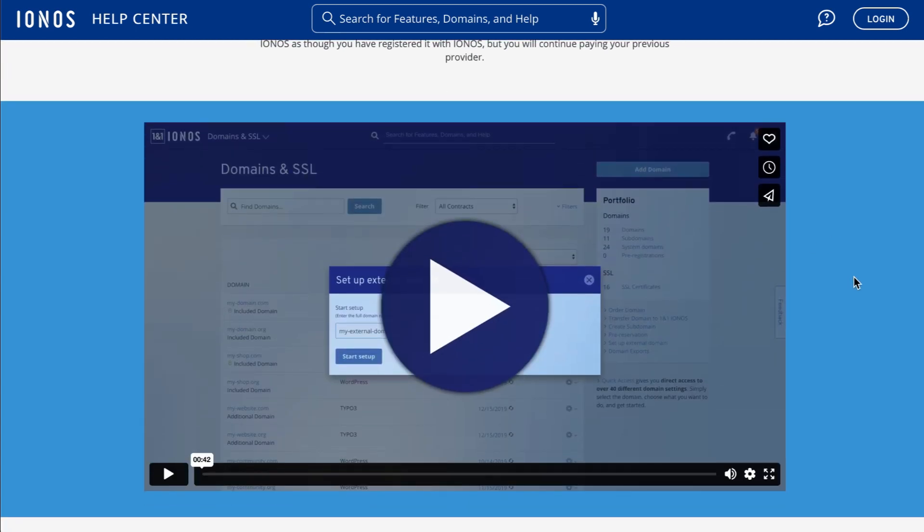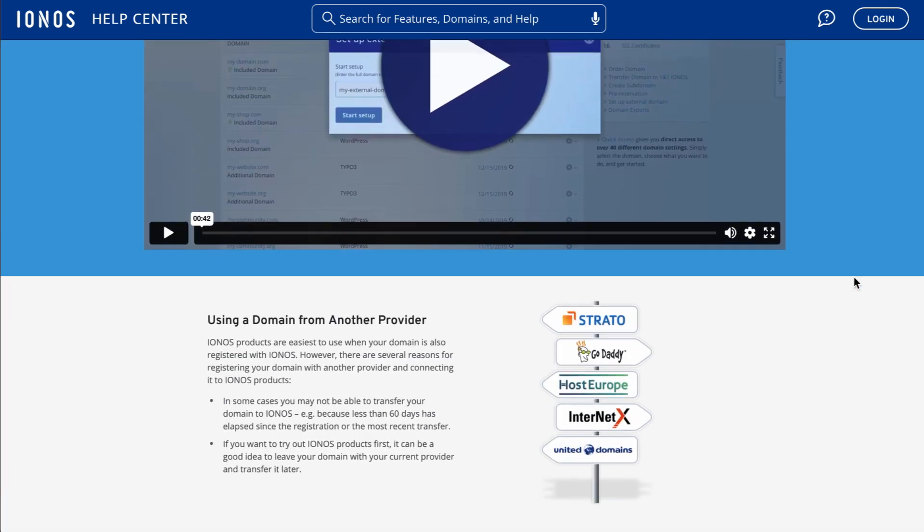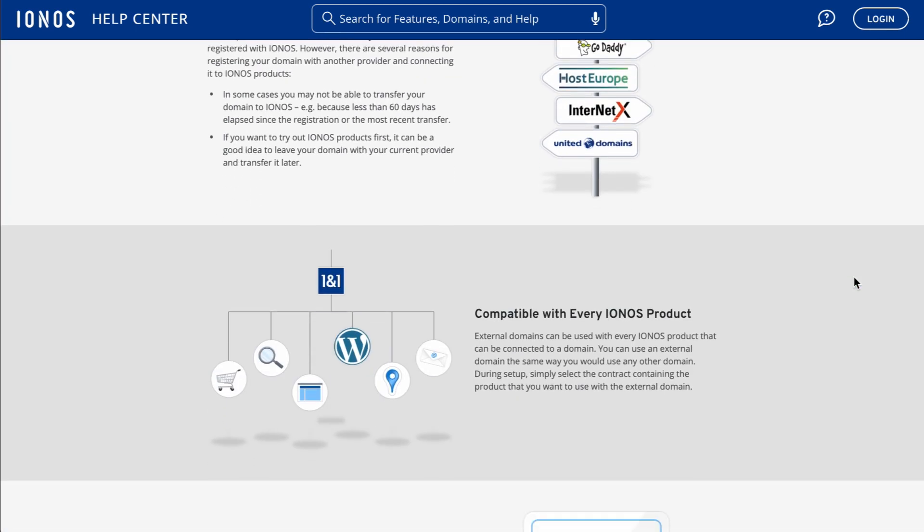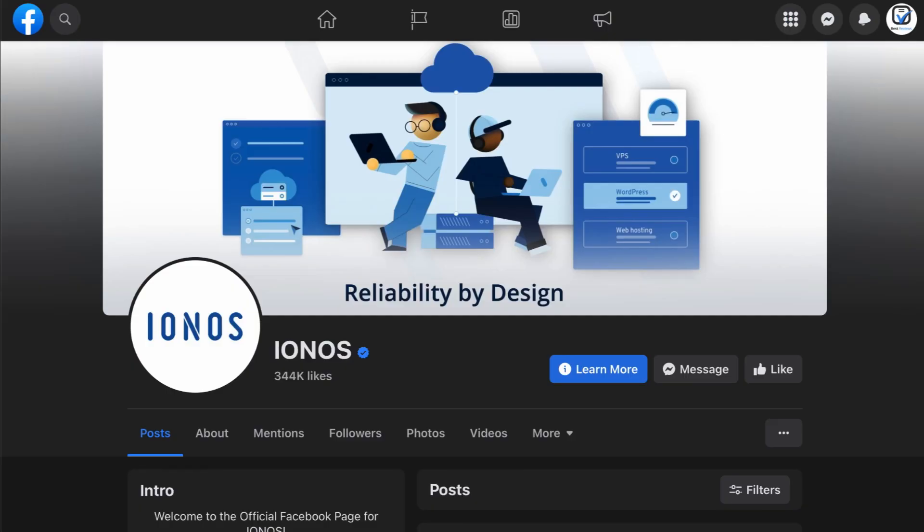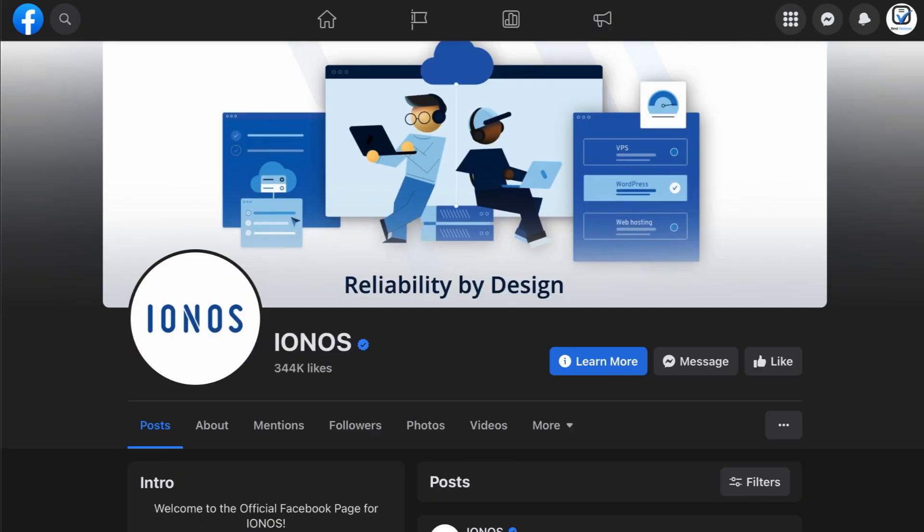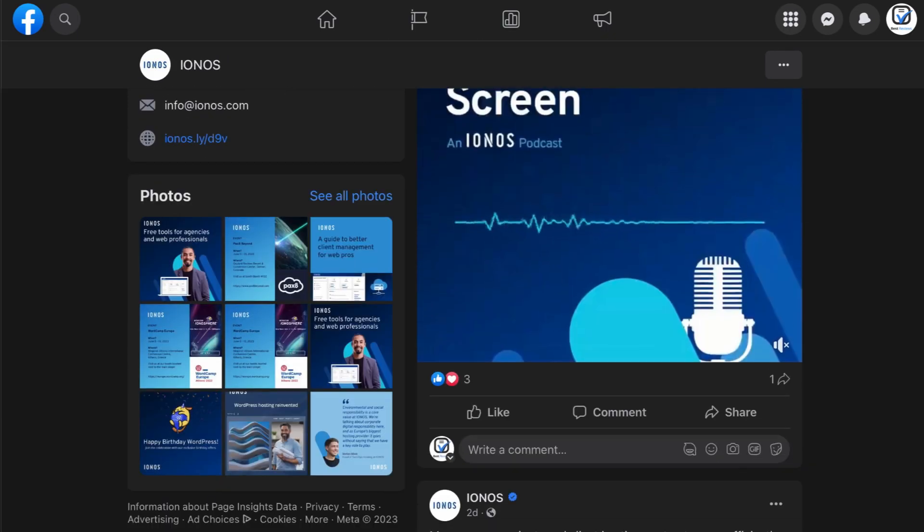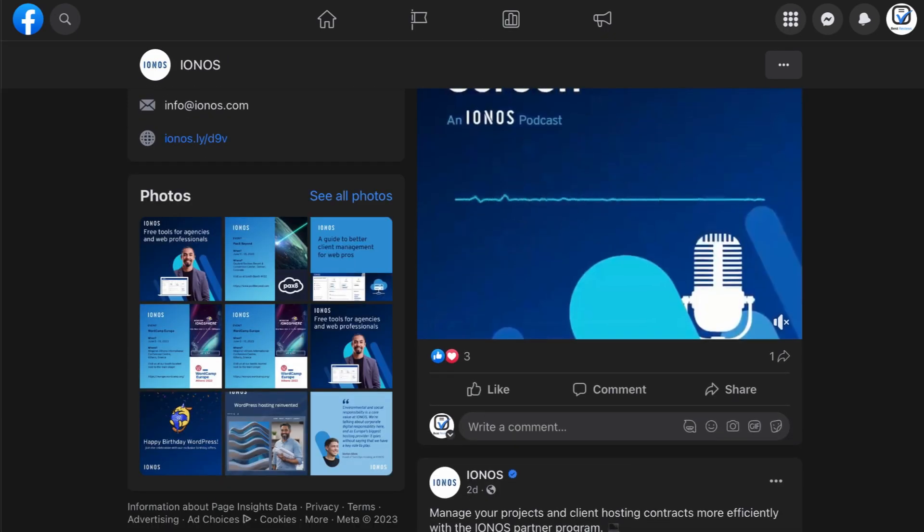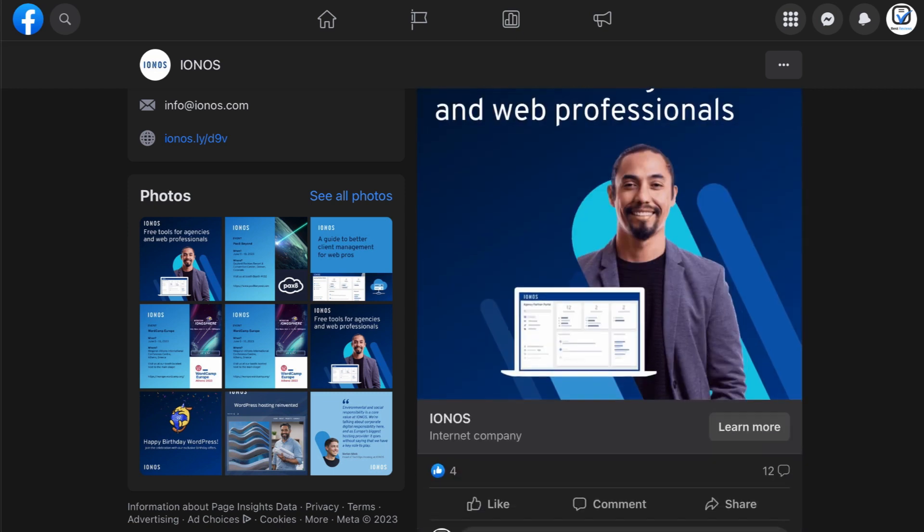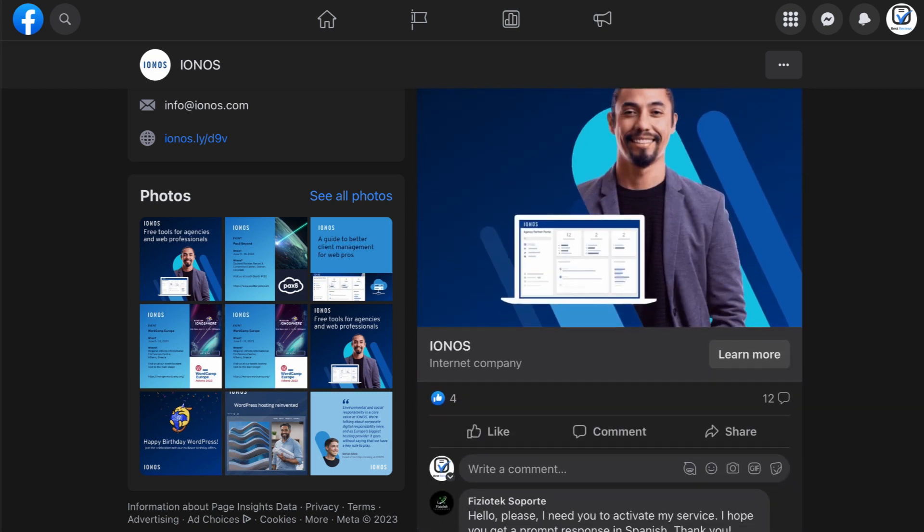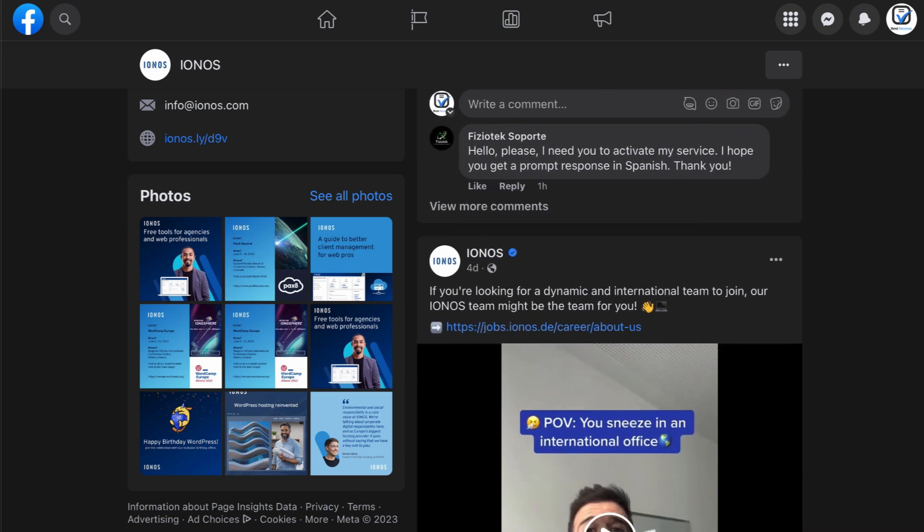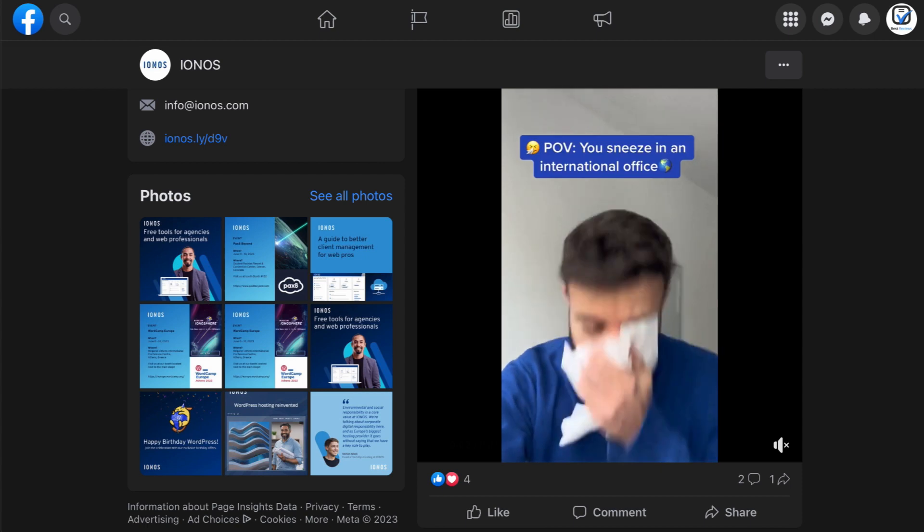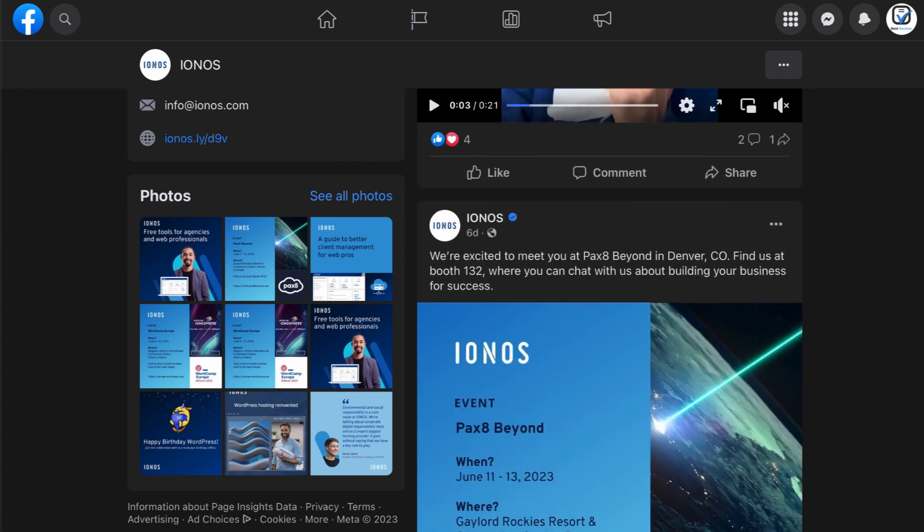So, finding a quick answer to some problems won't take long. If that's not enough, IONOS is active on social media too. You'll find handy tips on platforms like YouTube and Instagram so that you can make the most out of your web hosting experience.